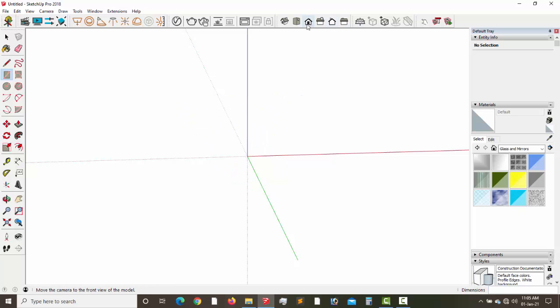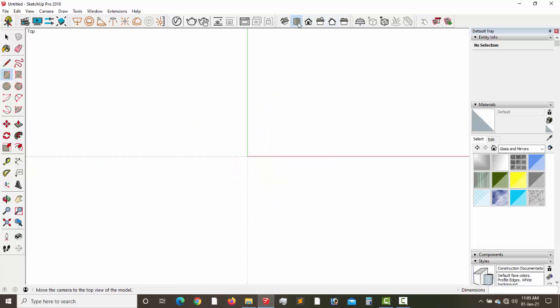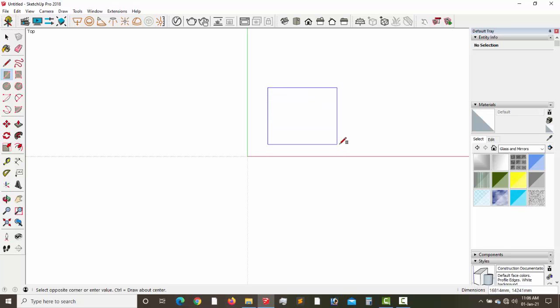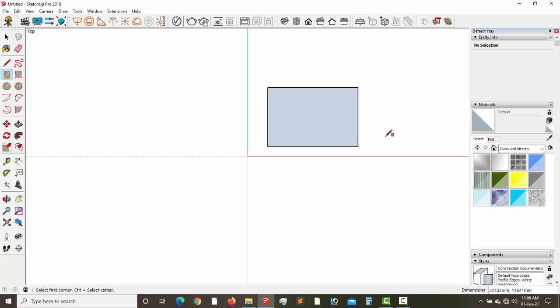Alright, let's go to top. And if we go to top, we'll do like this. It's our rectangular tool, which was able to give us this.